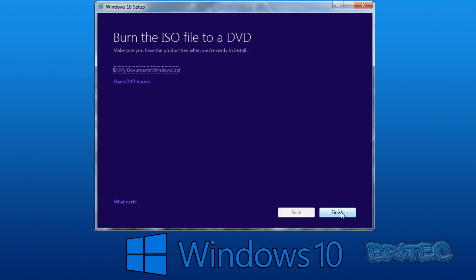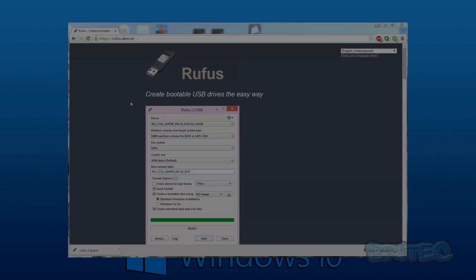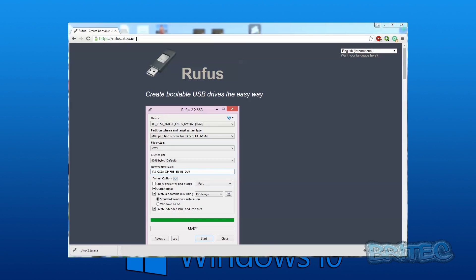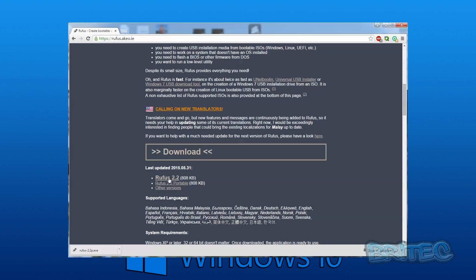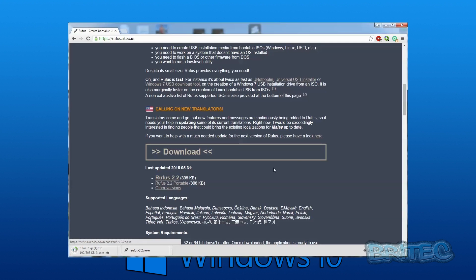I'm going to be using Rufus here, and I'll show you the other way as well. Rufus is a tool you can use to create your own bootable flash drives. We're going to be using the portable version, or you can use the install version depending on which you prefer. We'll download it, put it on the desktop, run it, and then create our USB flash drive. I'll show you both ways — legacy and UEFI.